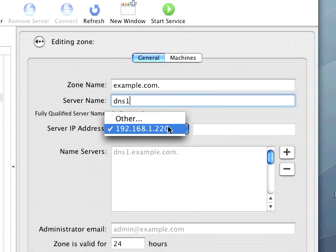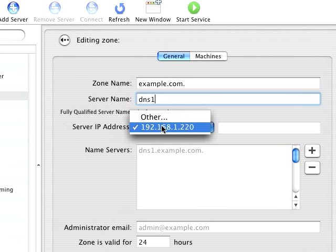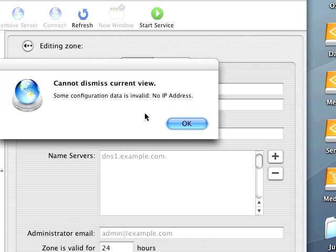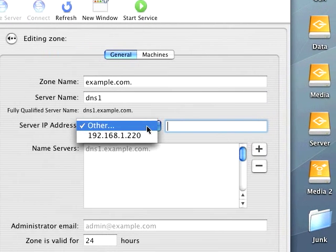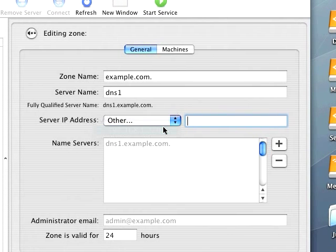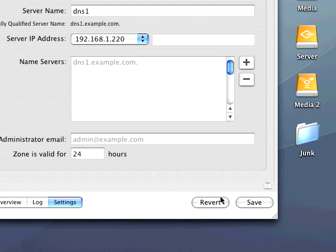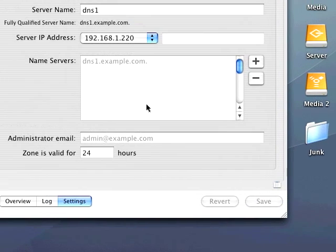Then you can click the IP address, or you can click other and insert an IP address here. Obviously you need to click one, but I will just use this one. Go ahead and save that.